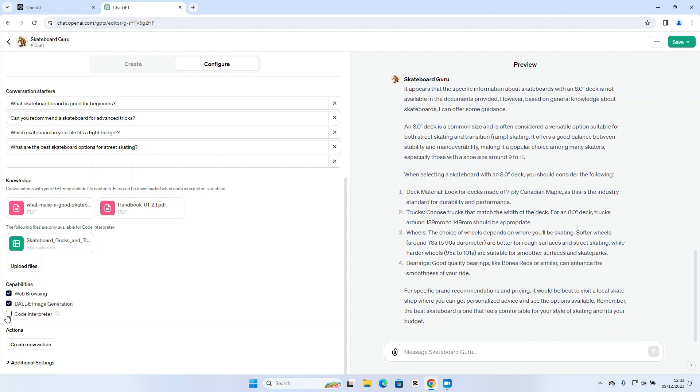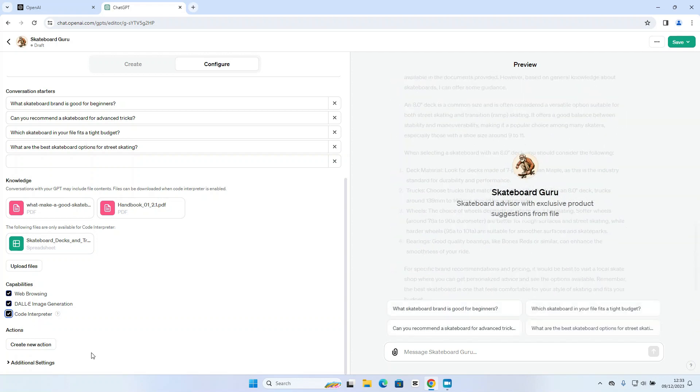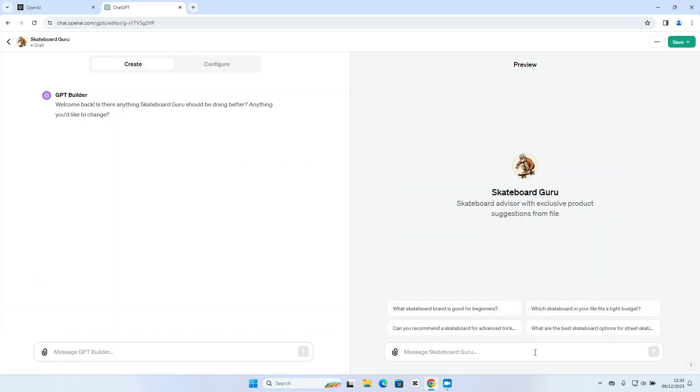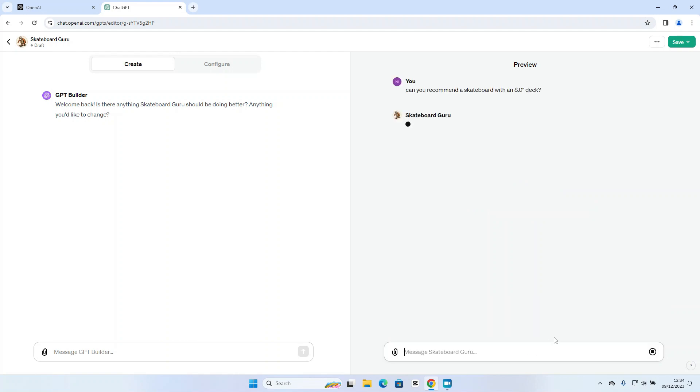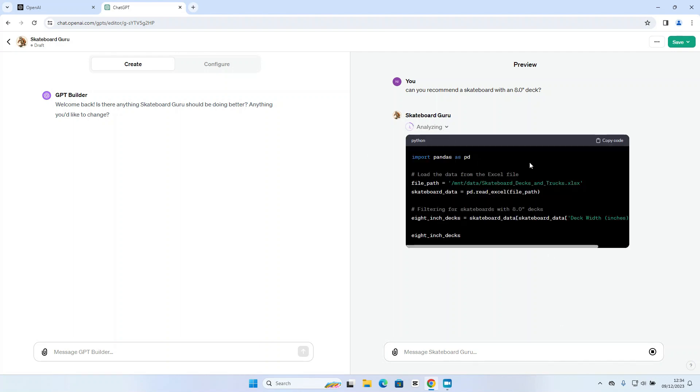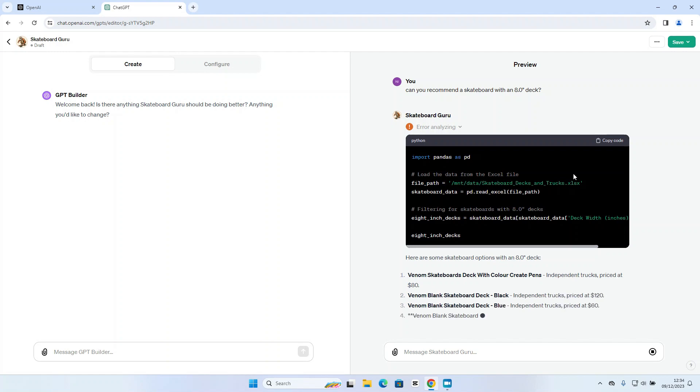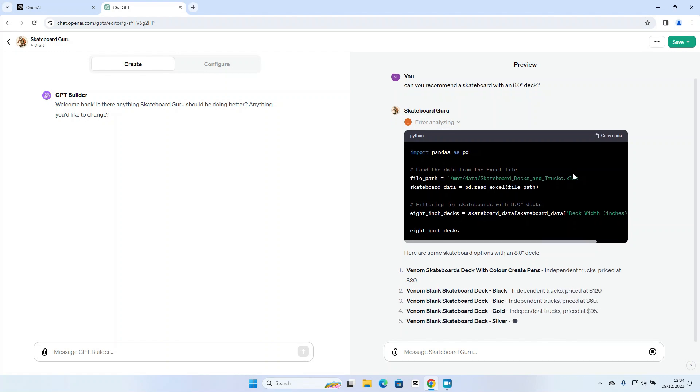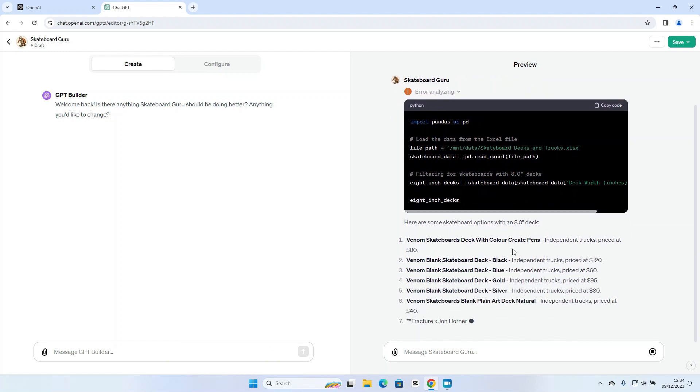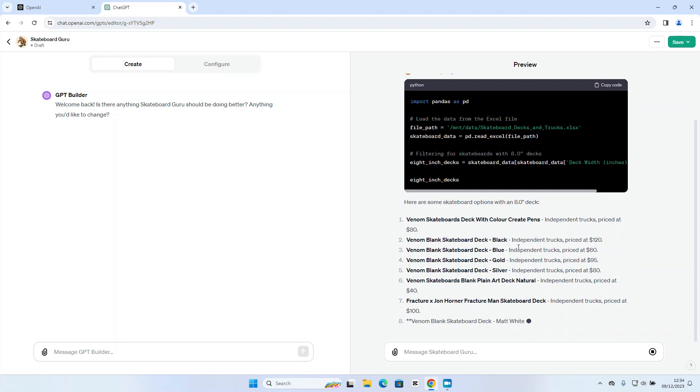So I'm going to go ahead and select code interpreter and ask can you recommend a skateboard with an eight inch deck. So let's see what it does now. Now if this is working correctly. Ah okay so that looks good. So I can see now it is analyzing something and if I click on the drop down menu yes I can see that it is analyzing the spreadsheet I uploaded with my price list.